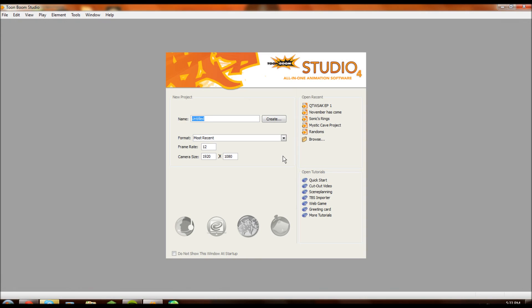Hello, this is 792ashman here. Welcome to the first video in my tutorial series on explaining Toon Boom Studio 4.